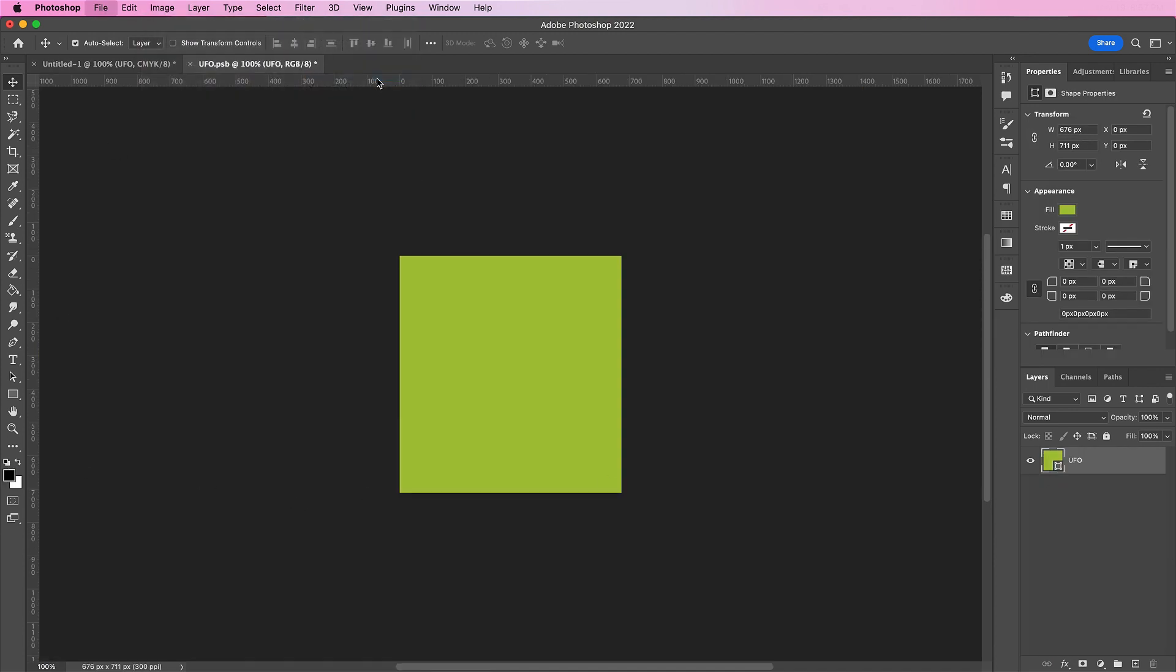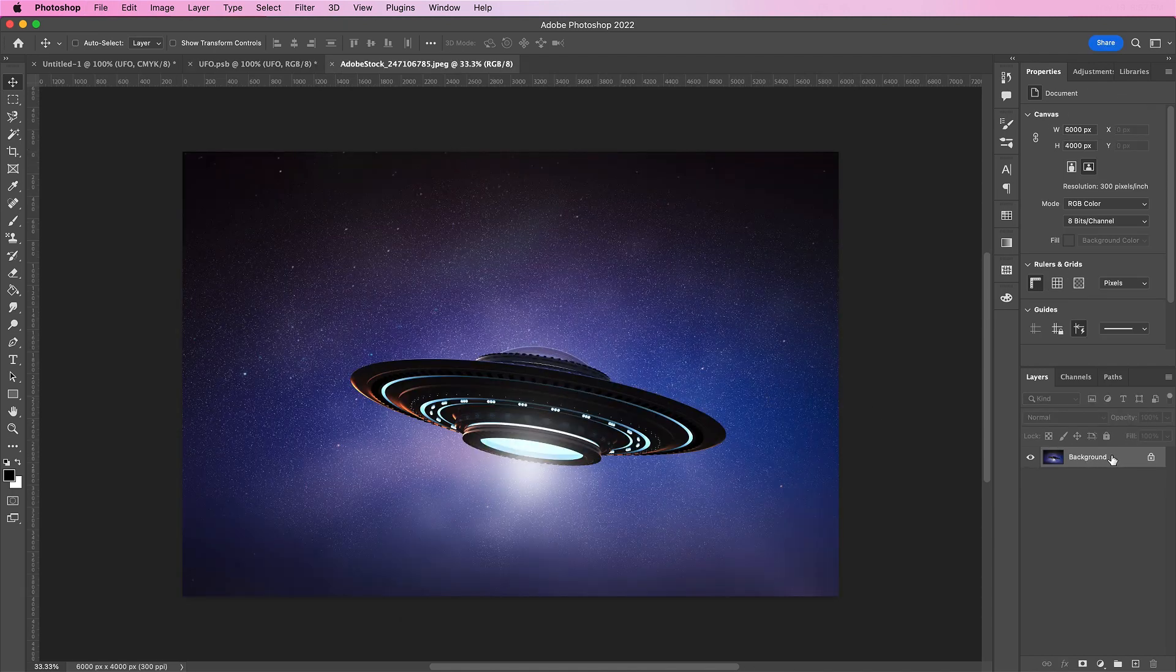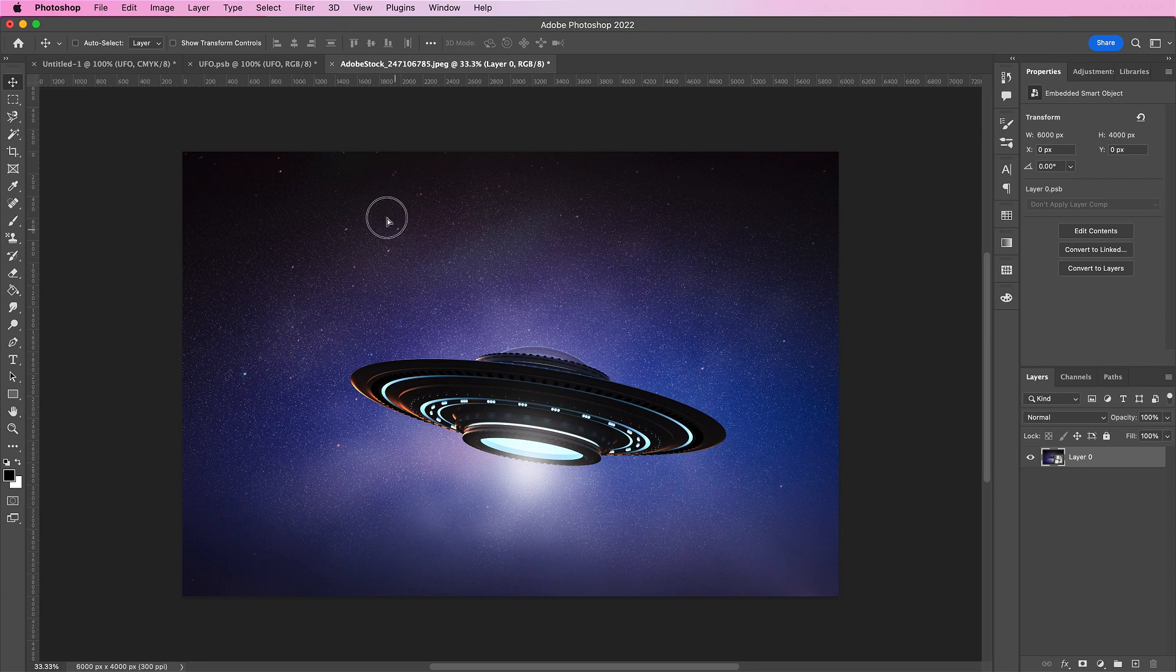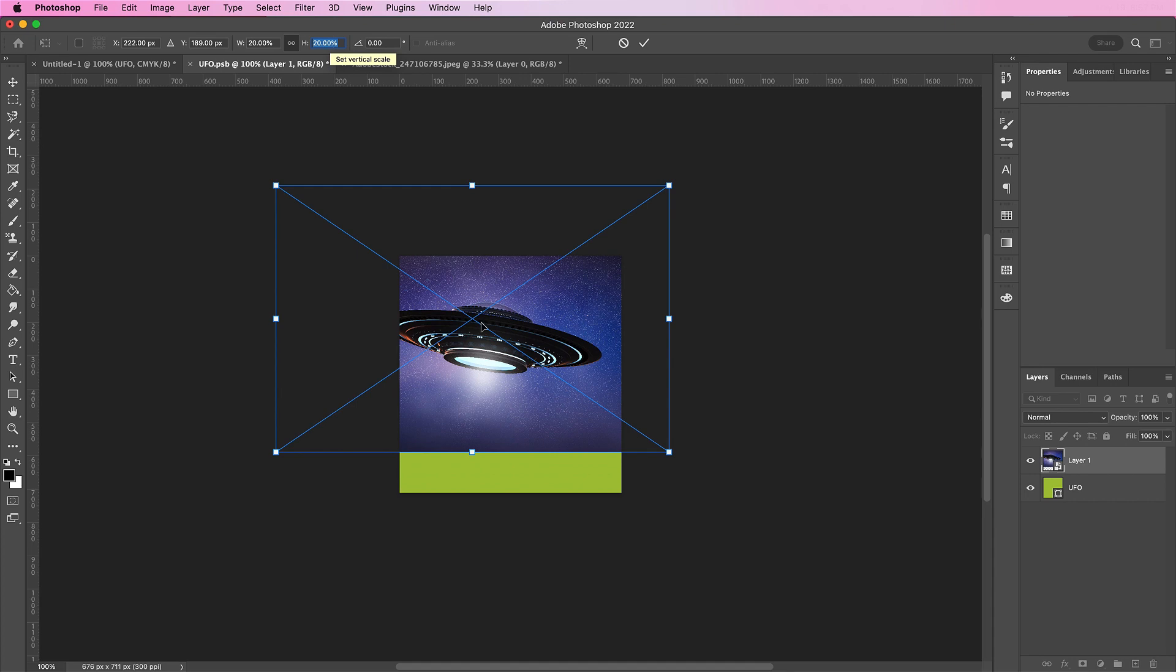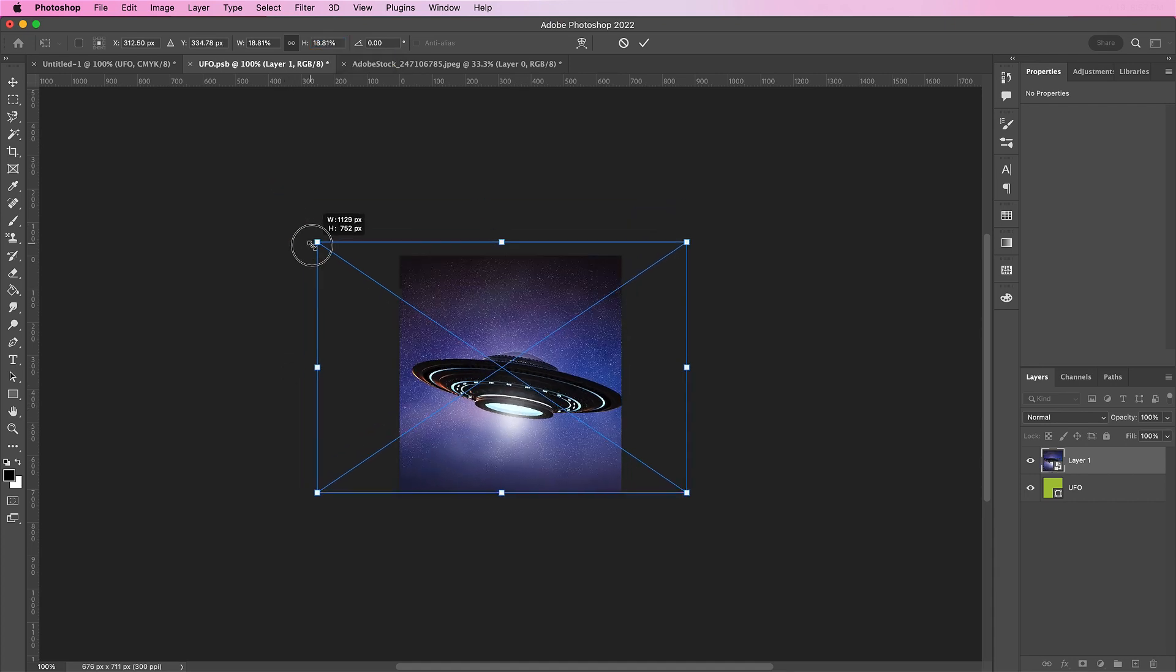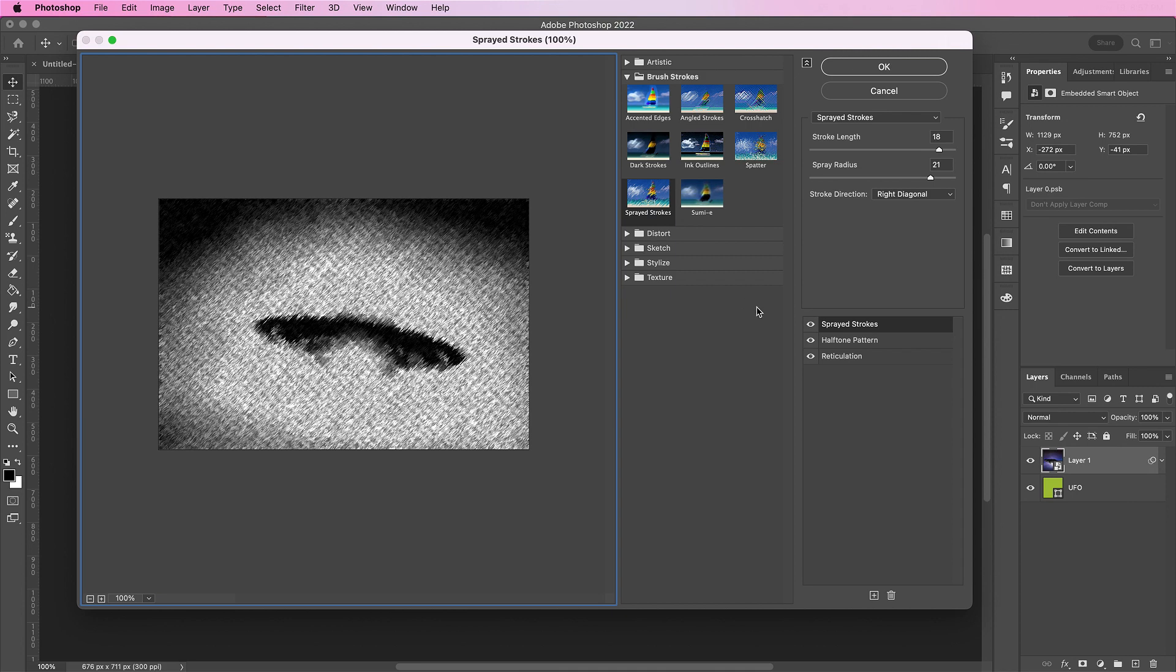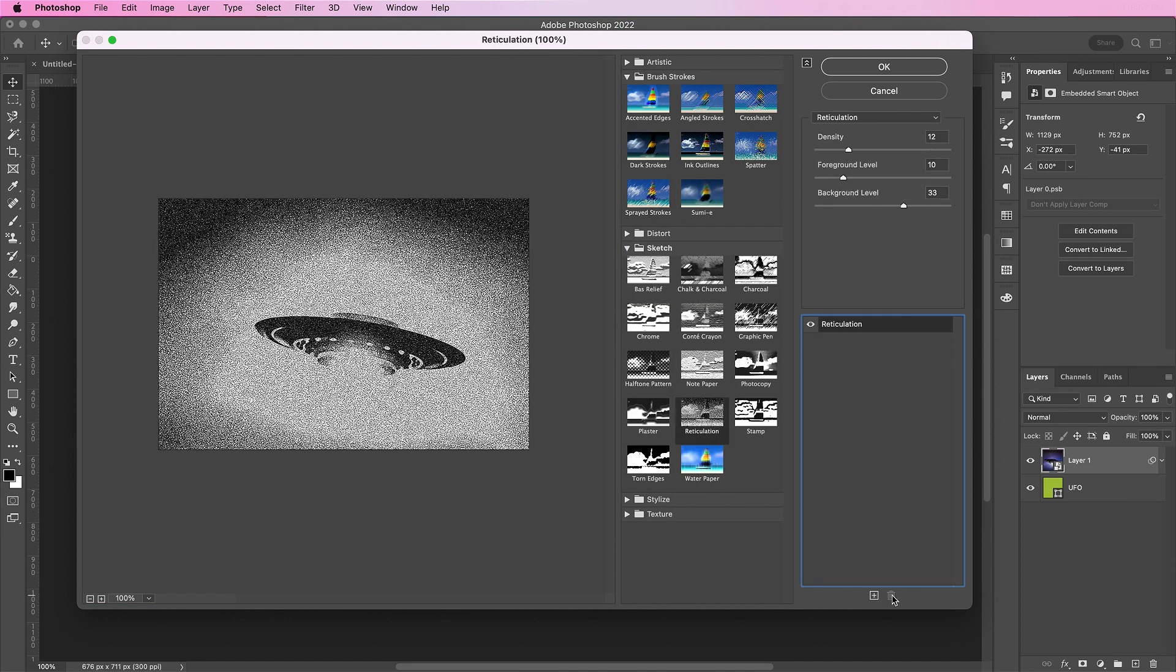Now we're going to add the UFO image, and bring it over into our smart object. Resize it so that it fills the space. And now we're going to go up to the filter gallery, and we're going to add a reticulation layer. So delete these other layers. And on this one, we're going to use the values 12, 10, and 33.